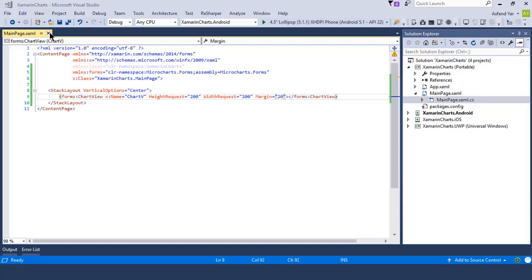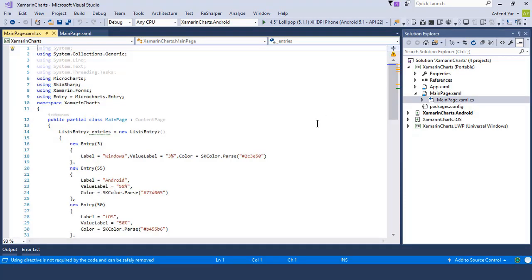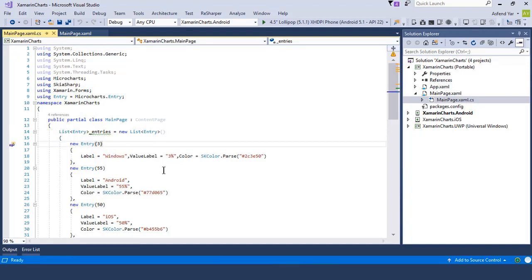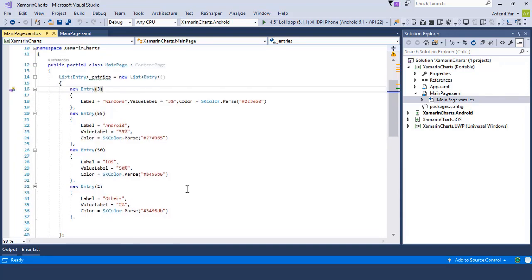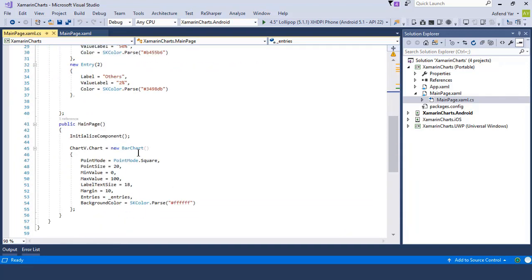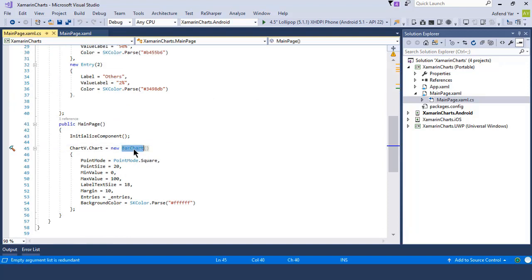Without wasting any time, let's switch back to Visual Studio. Inside the main page we are not going to change anything, so let's switch back to the MainPage.xaml.cs file. There we have a list of entries that represents the data we want to display on our device screen. Inside the constructor we have the same scenario — to access the chart — but this time we have a line chart instead of a bar chart.